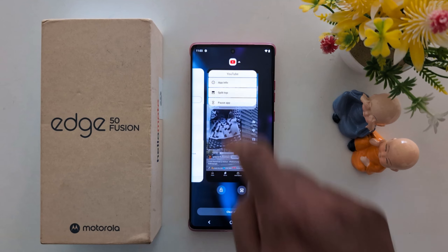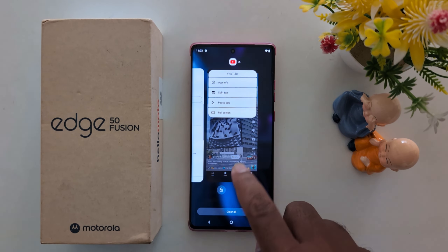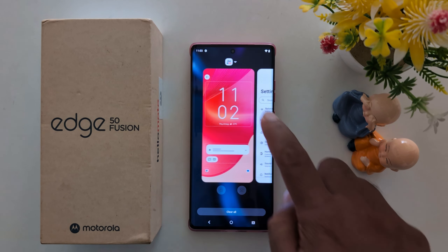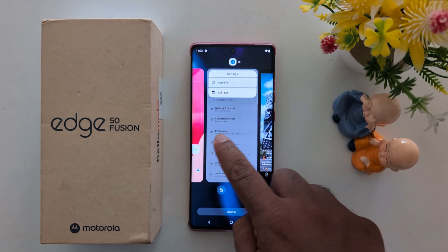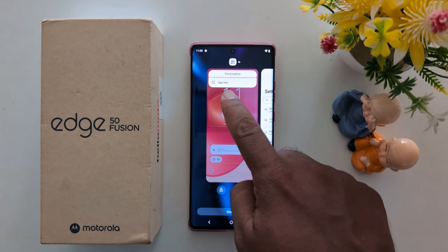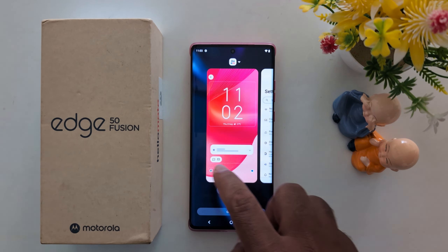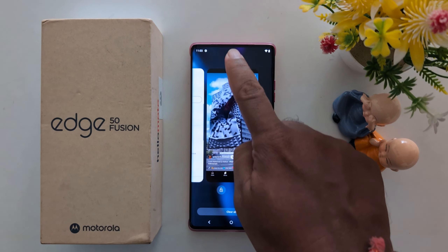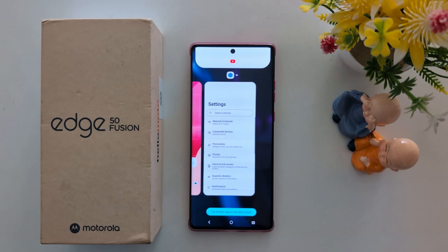Now tap on an app icon and you can find the split top option. Not all apps support this feature, so make sure the app supports split screen. Tap on split top.